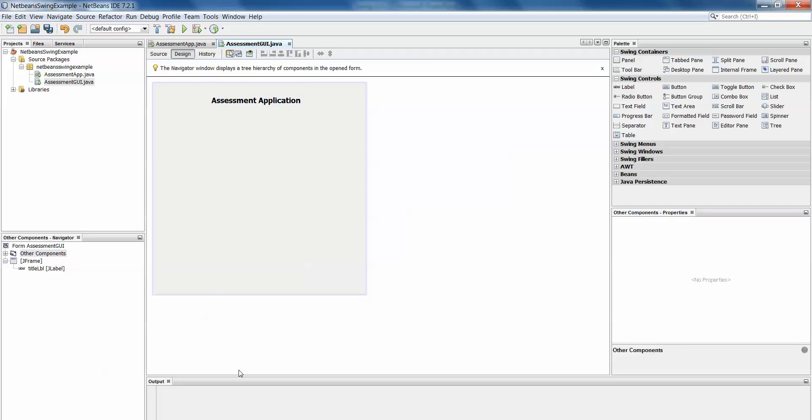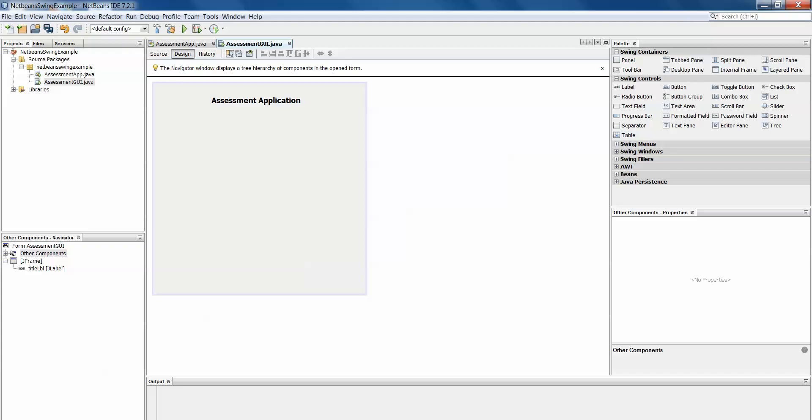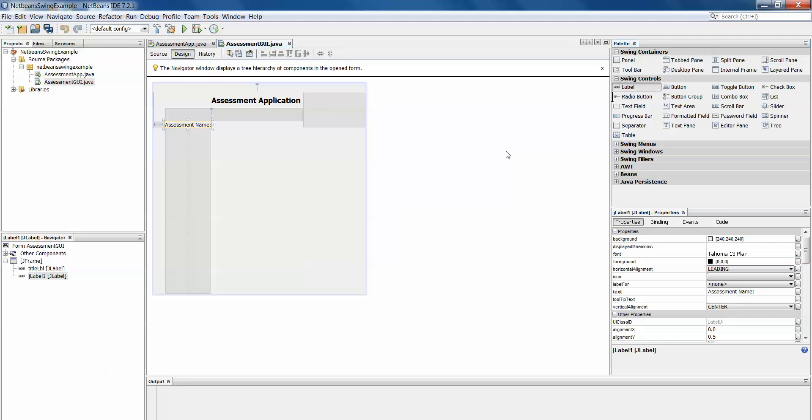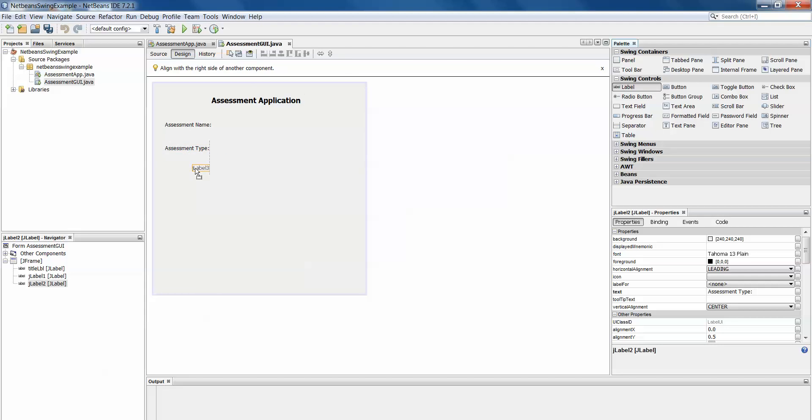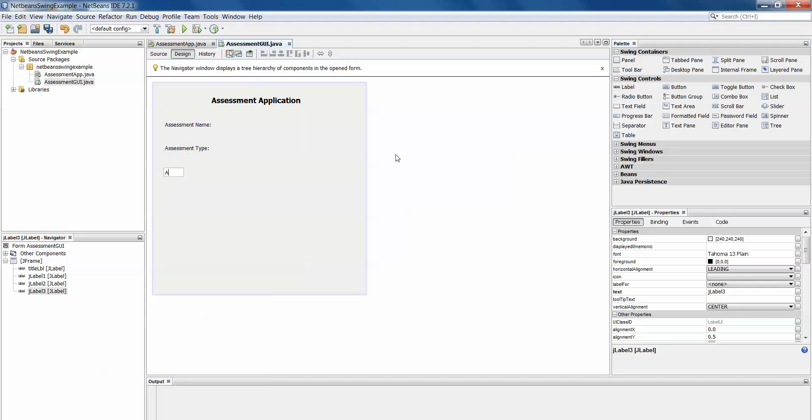So the next thing we wanted was another label for assessment name, assessment type and assessment weighting. So let's do those. So label, right click edit text, assessment name and then another label, right click and edit text, assessment type. And when I add a label I'm just clicking on it and dragging it over and then dropping it onto the JFrame and assessment weighting.